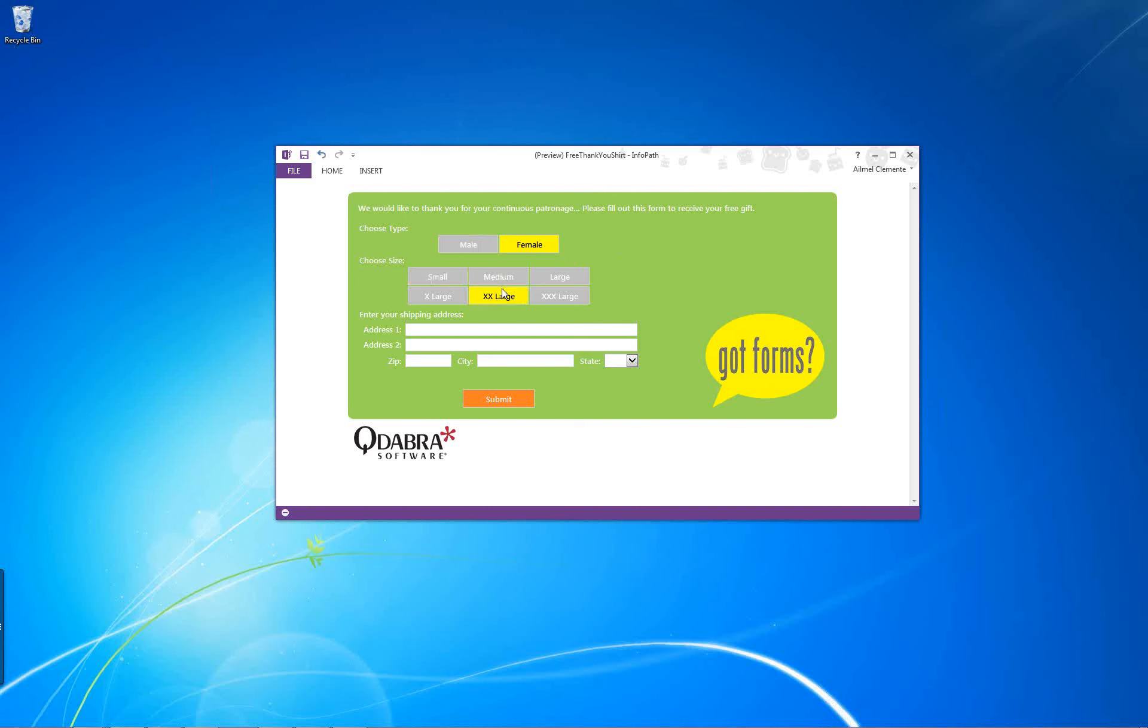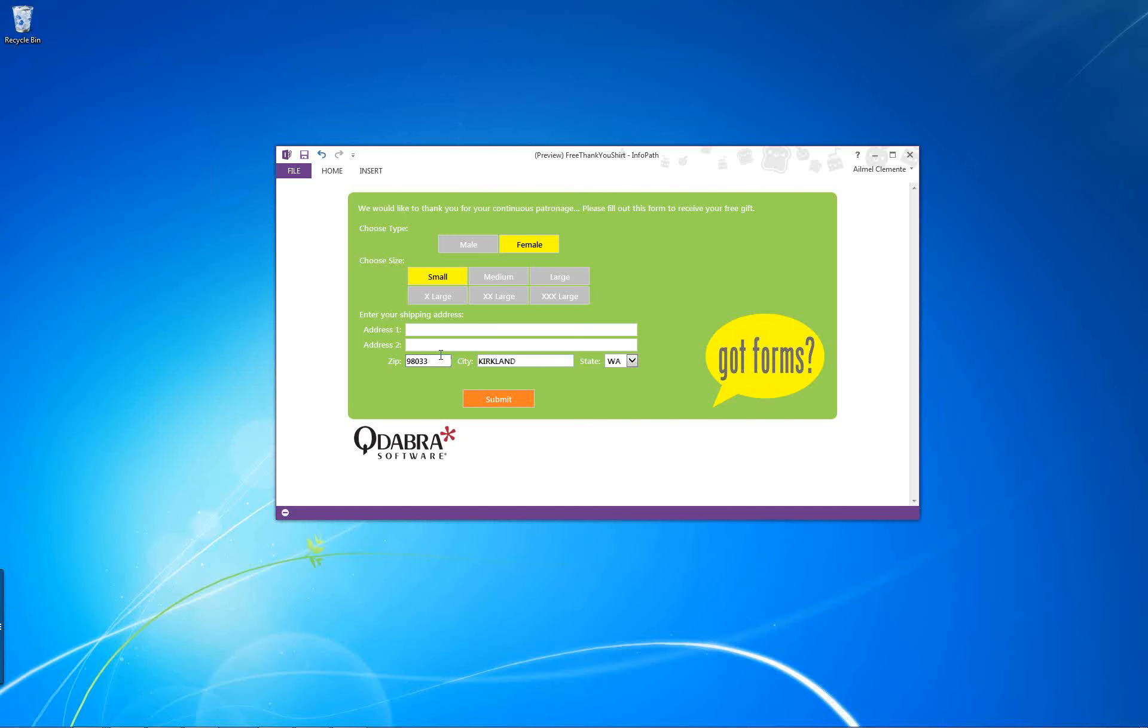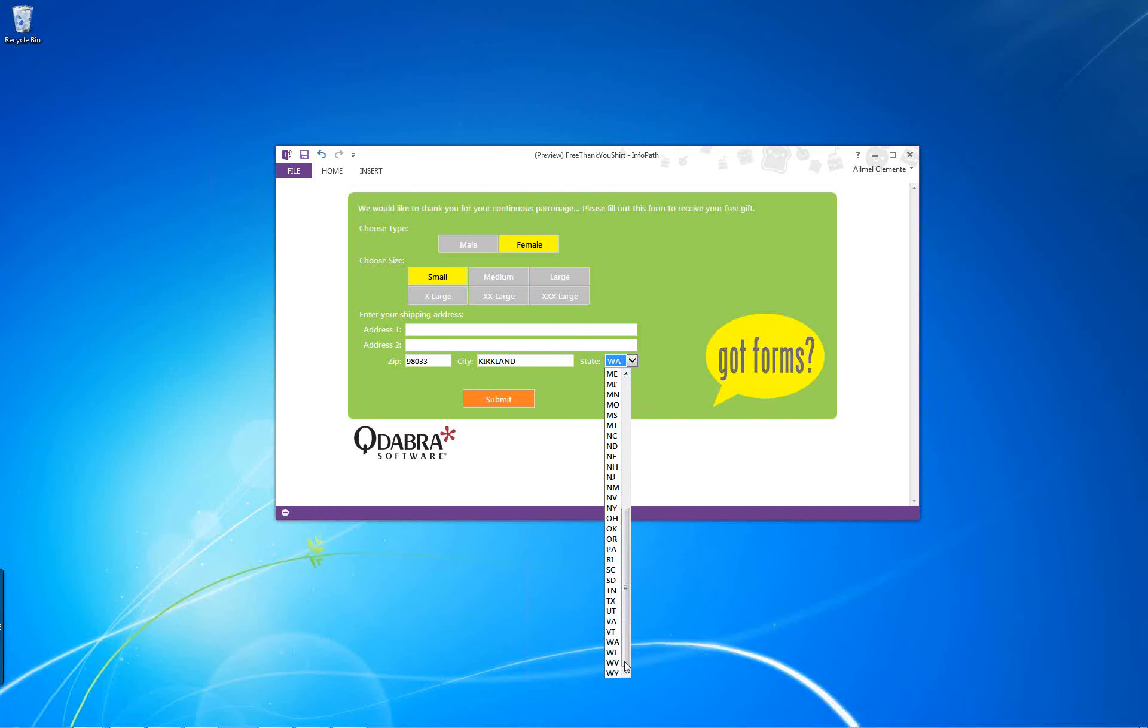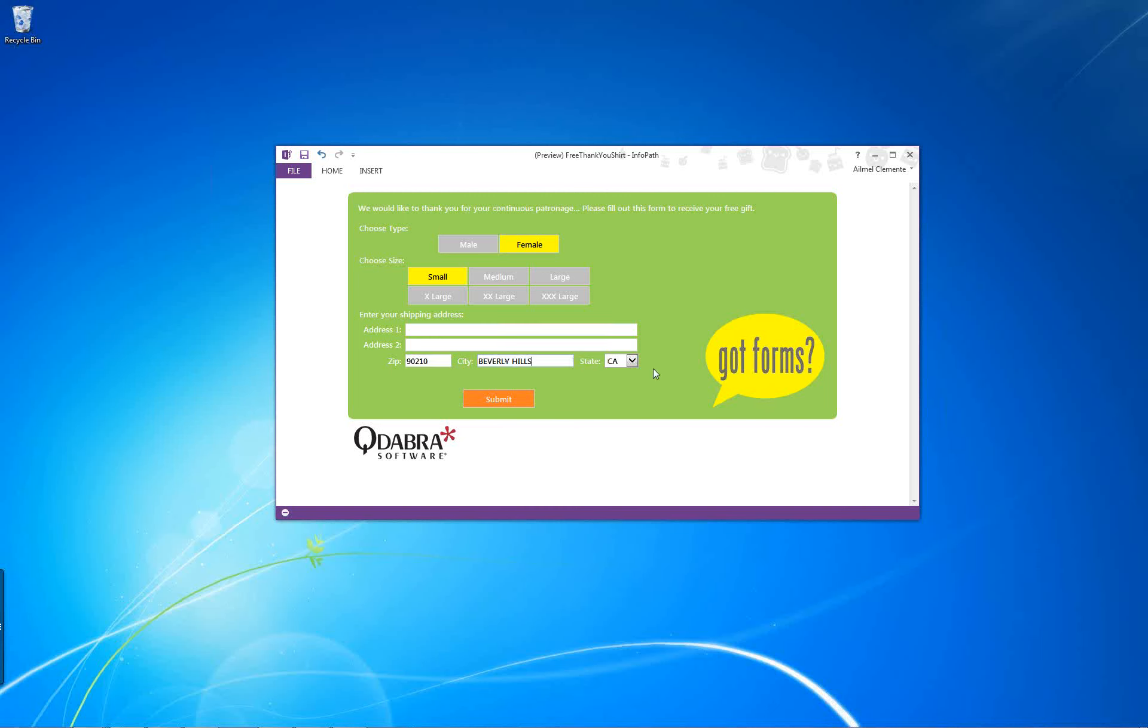As a user, if I'm a Qdabra customer, I open the form and select my gender here, select my size, enter my address. The zip here actually pulls the information for me. If I type in my zip and tab out, it auto-populates the city and state. I don't have to manually type in my city or select my state. The state dropdown pulls a list of abbreviated states from an XML file. Let me try another zip and tab out. It changed the city and state based on the zip I entered. Once I'm done with all that, I submit my form. Total good user experience.